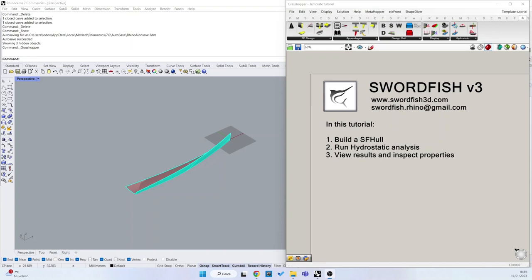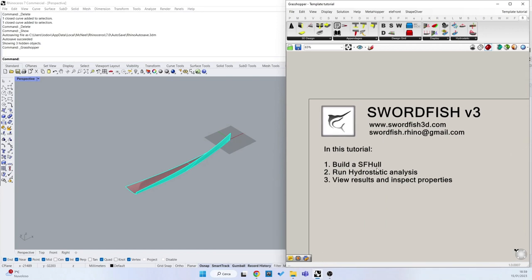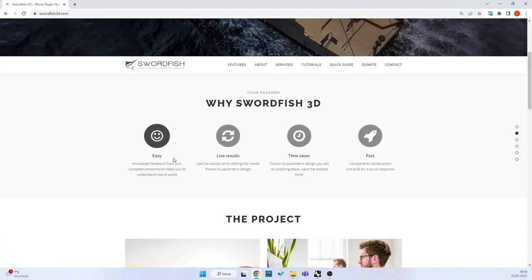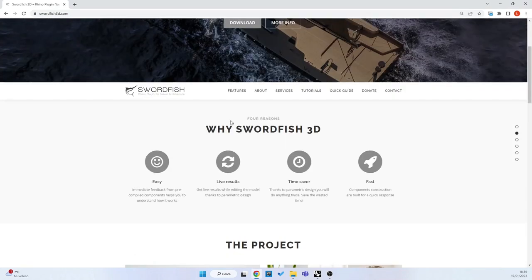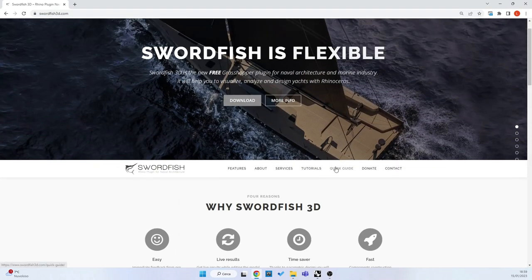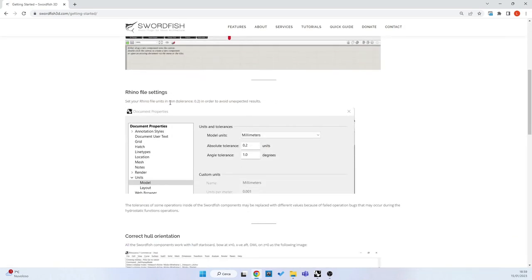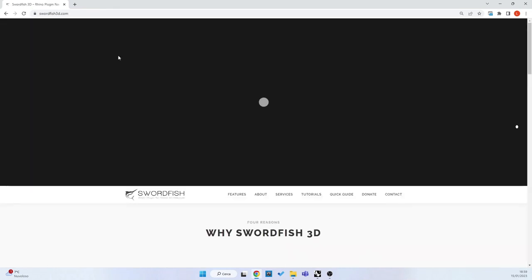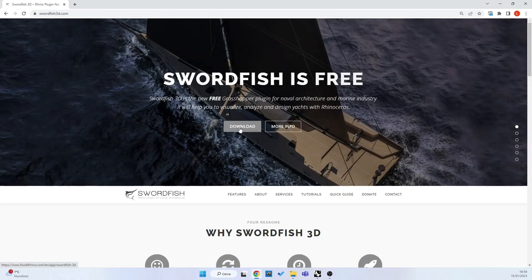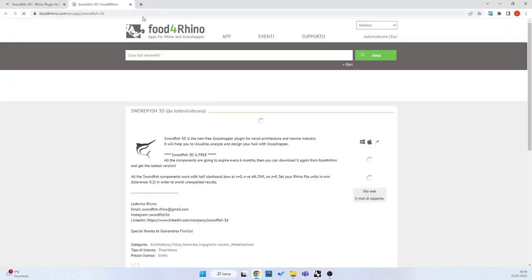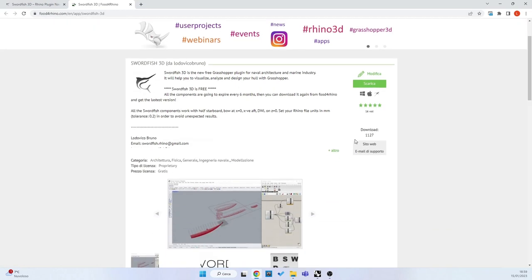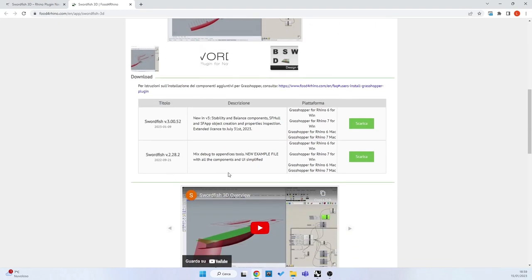Hi everyone, I am Lodovico Bruno and this is Swartfish 3D. If you don't know Swartfish 3D and haven't downloaded it yet, please visit us at Swartfish 3D where you can visit the website, discover all the features and the new quick guide. From this download button you can access directly to the Food for Rhino page and download it for installing.